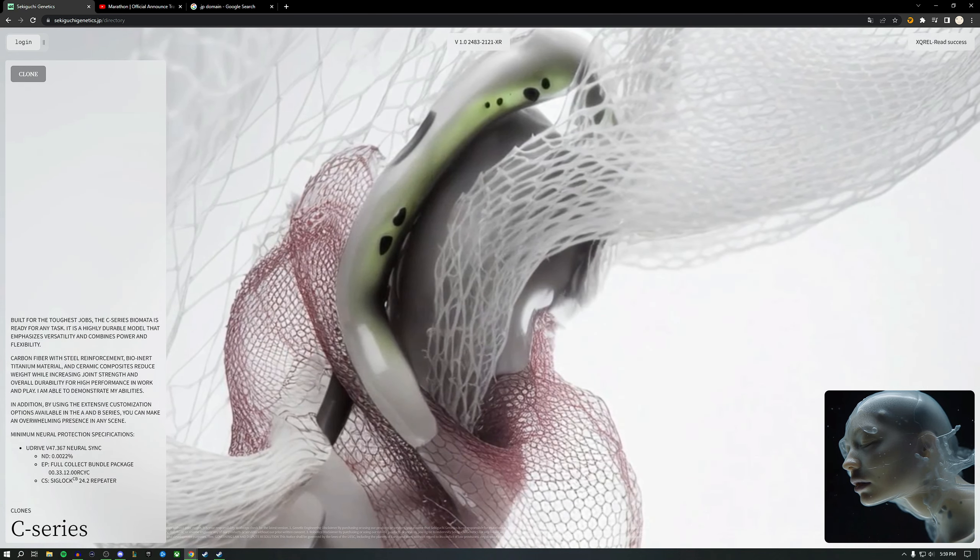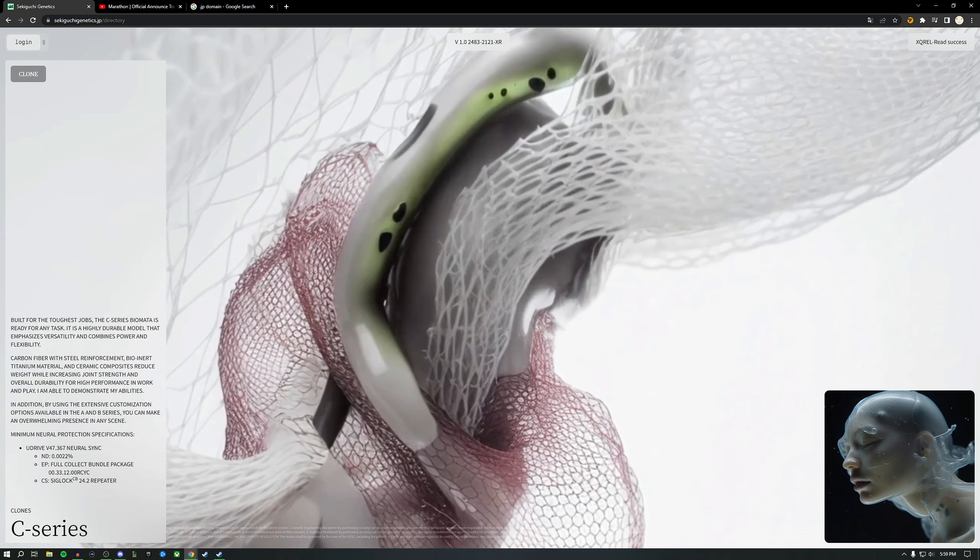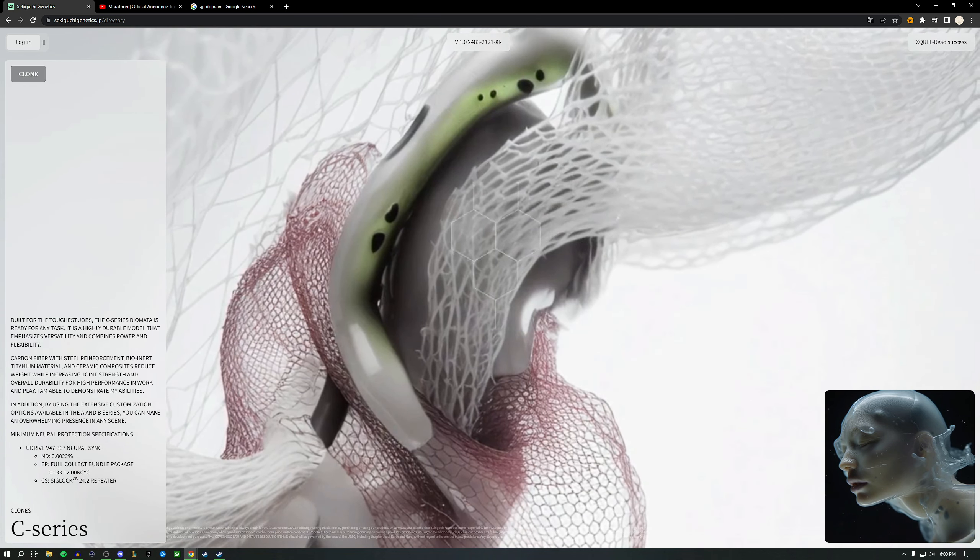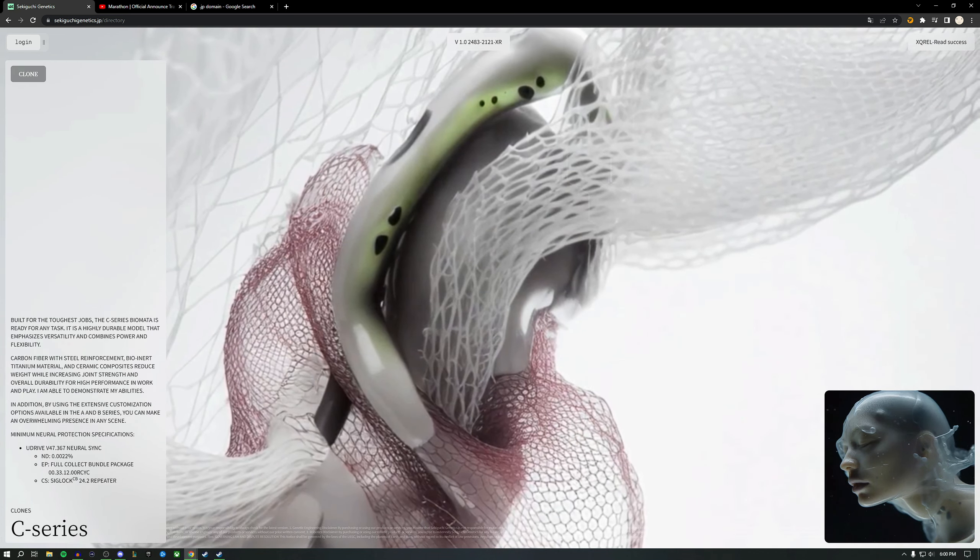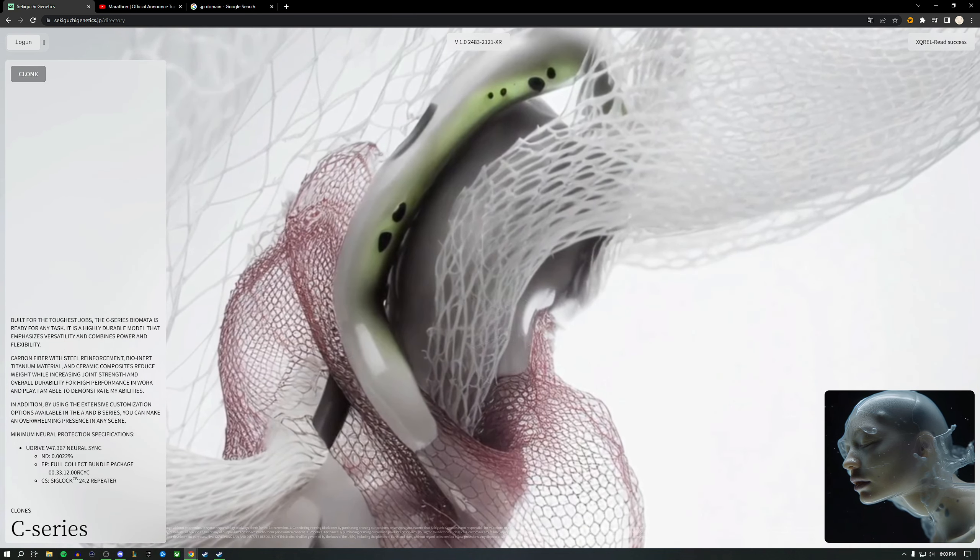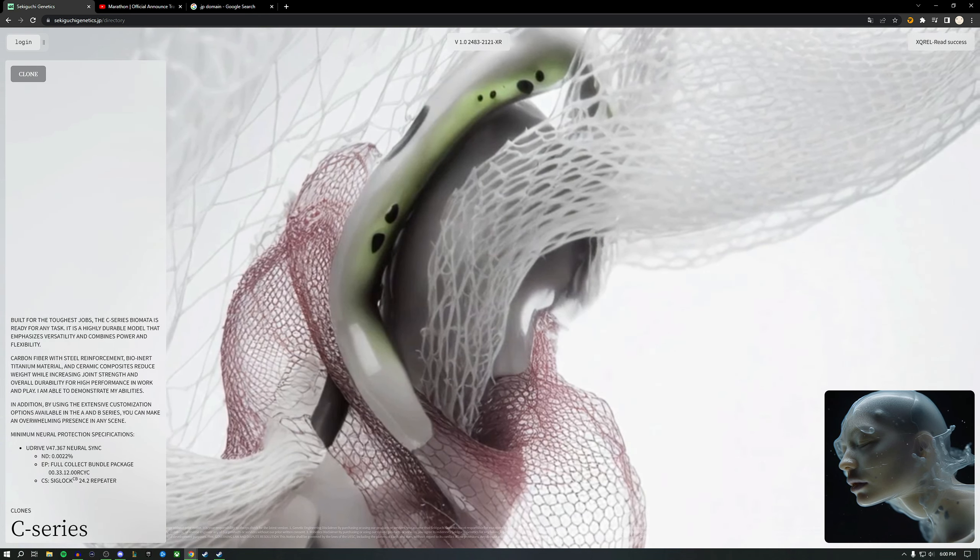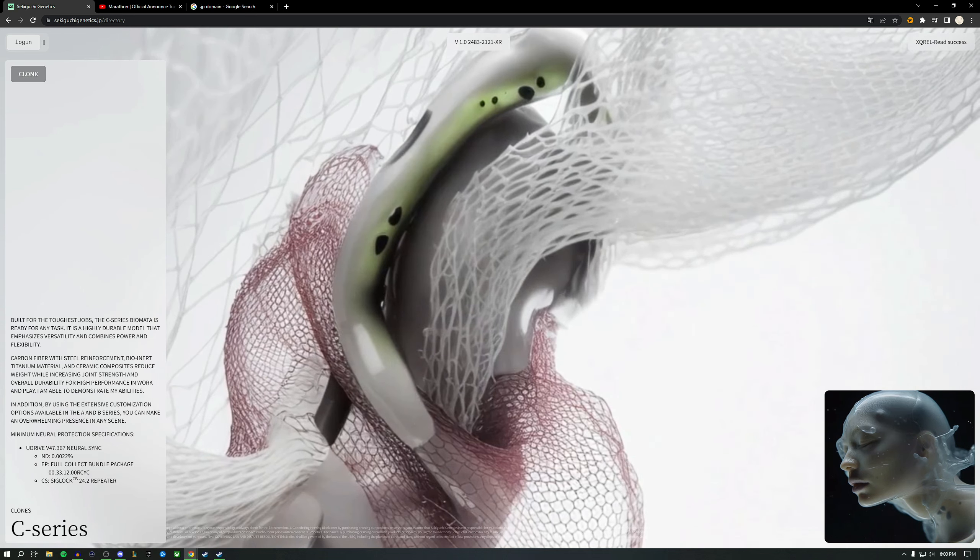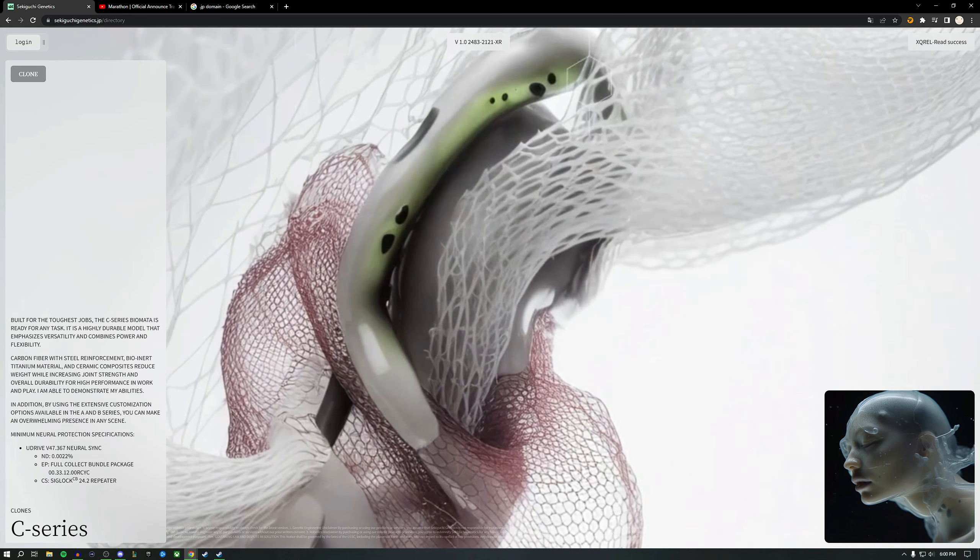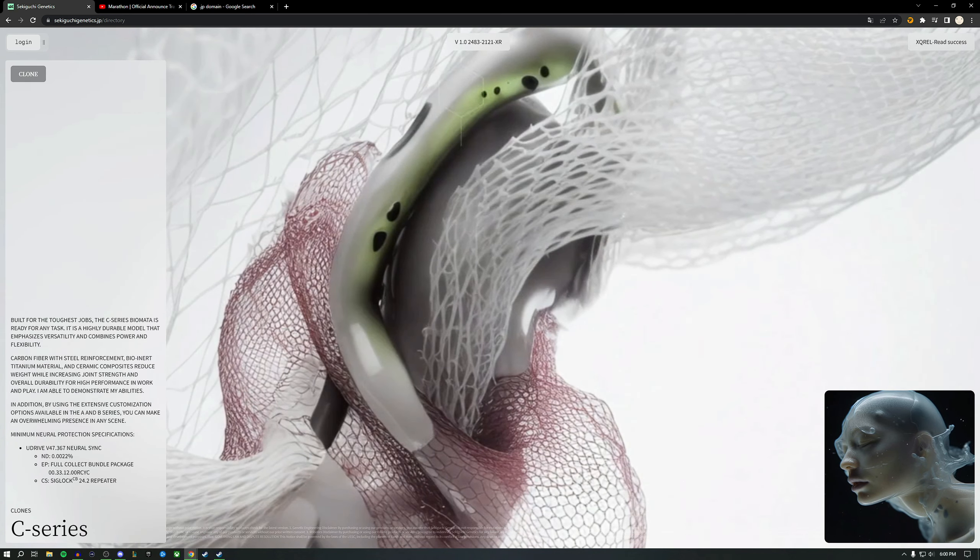24.2 Repeater—that definitely sounds like a weapon to me. A U-Drive V47, that would be volts to me I would think, maybe some kind of neural link between the user and their weapons.